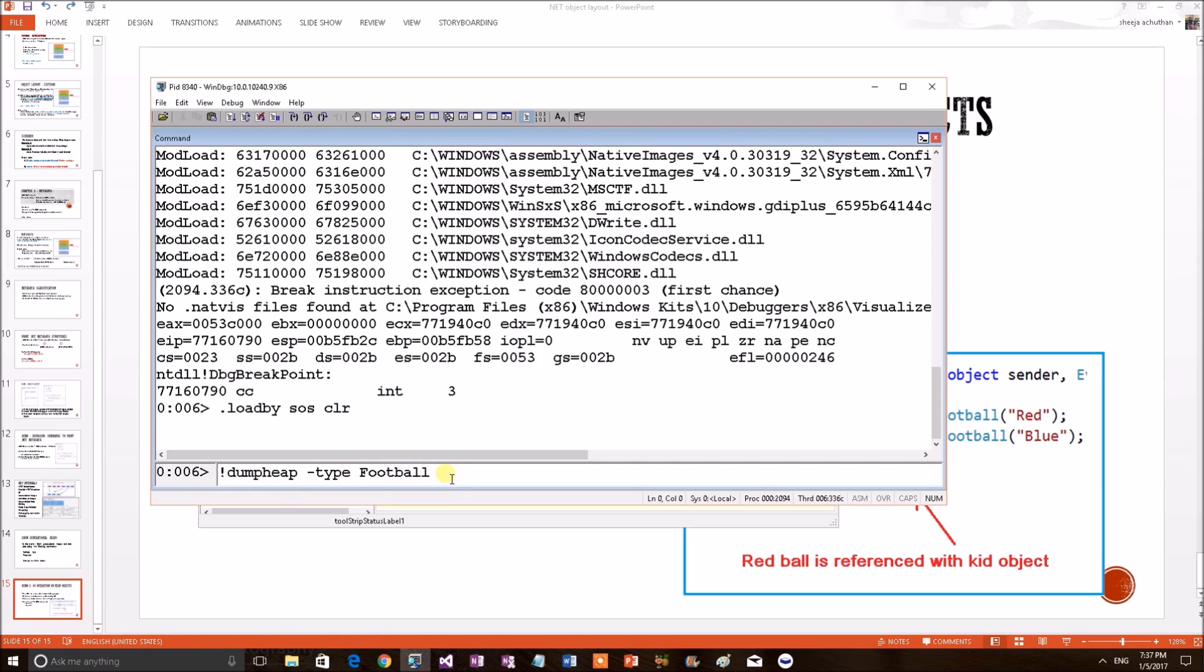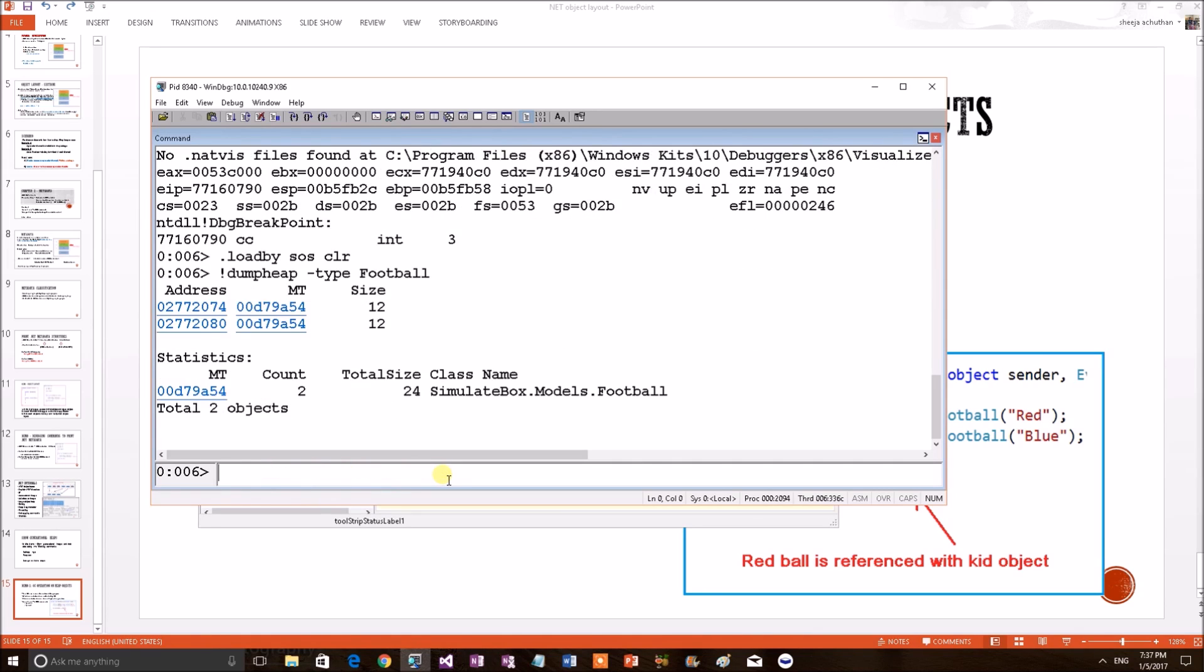What this command means is that it will dump all the football objects of type football from the memory. We know that only two objects are there. So, two objects created and their memory addresses have been printed.